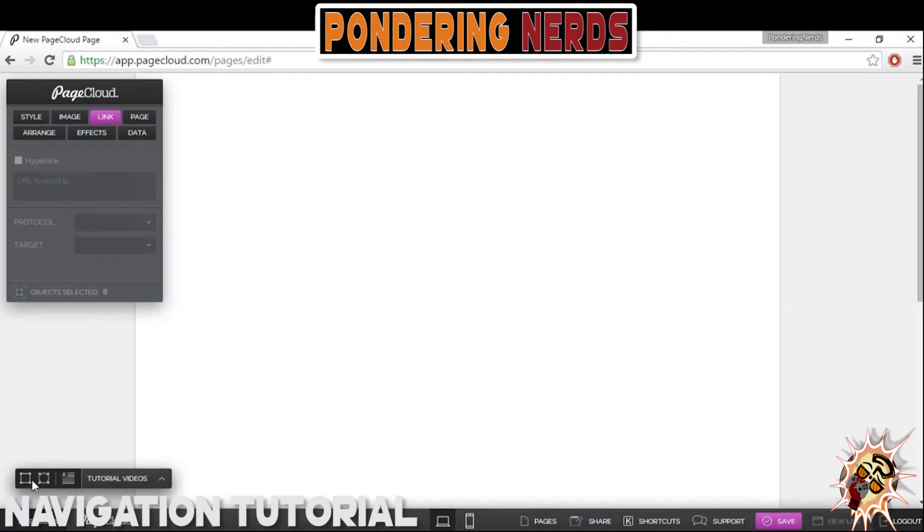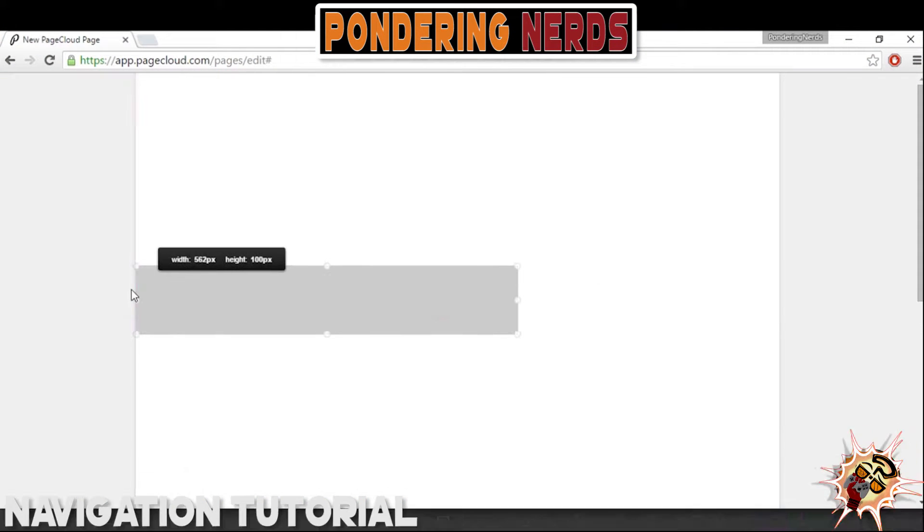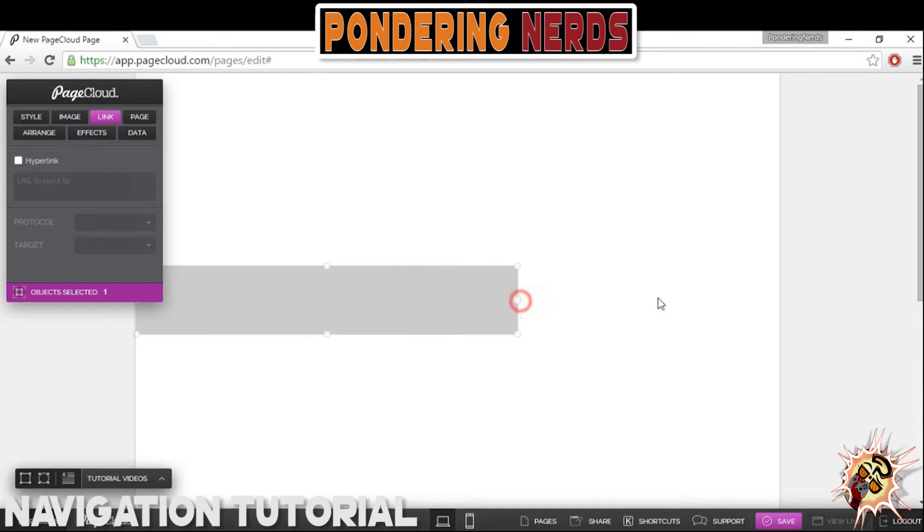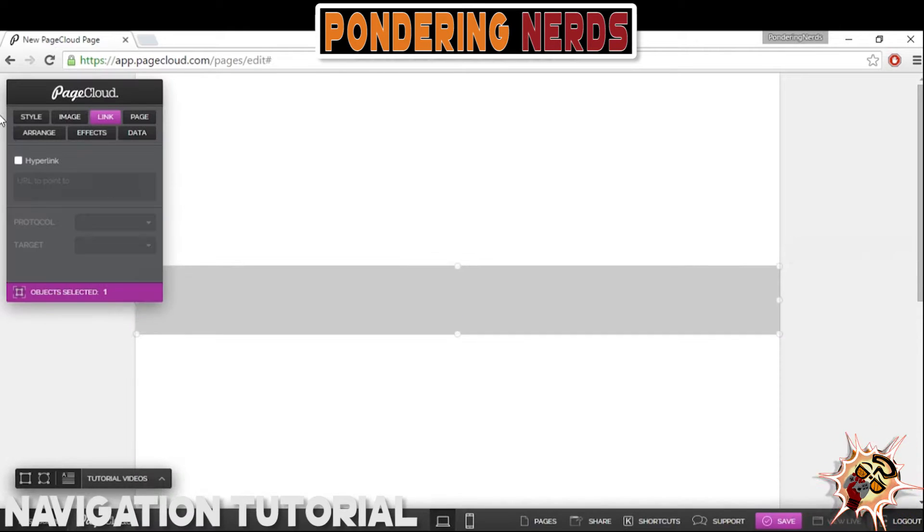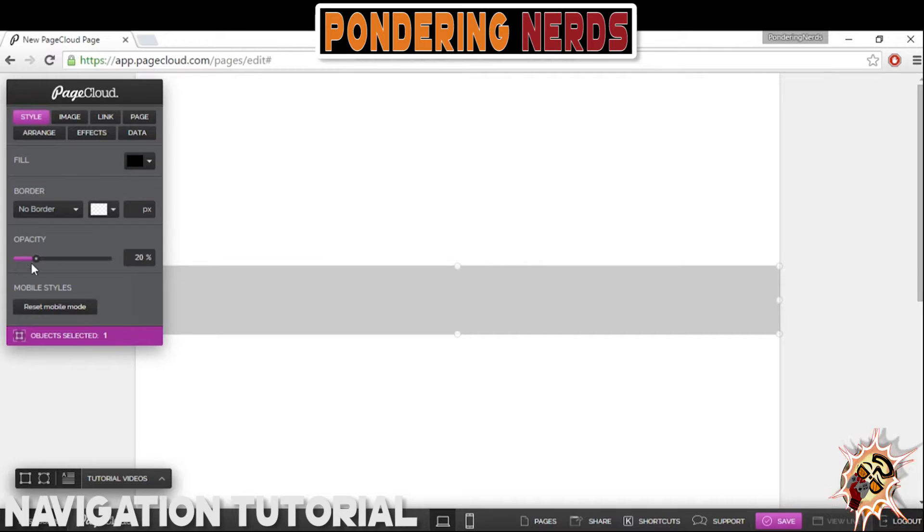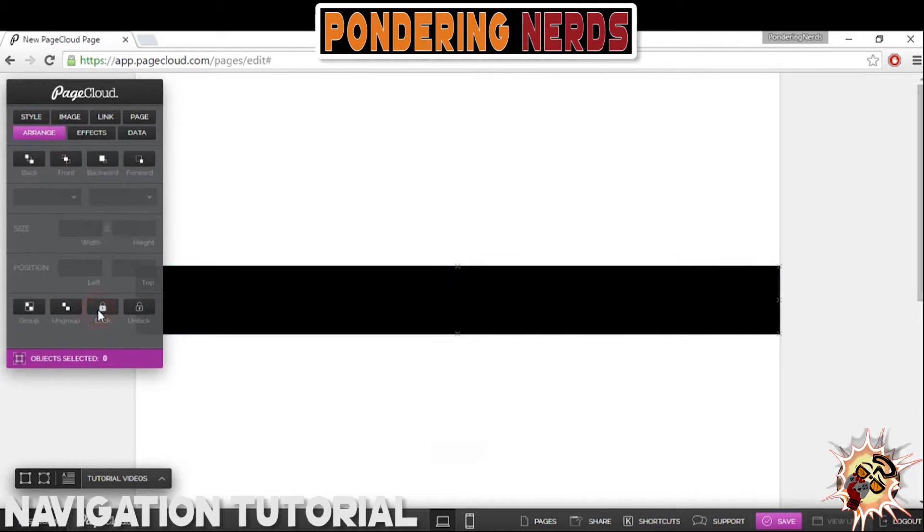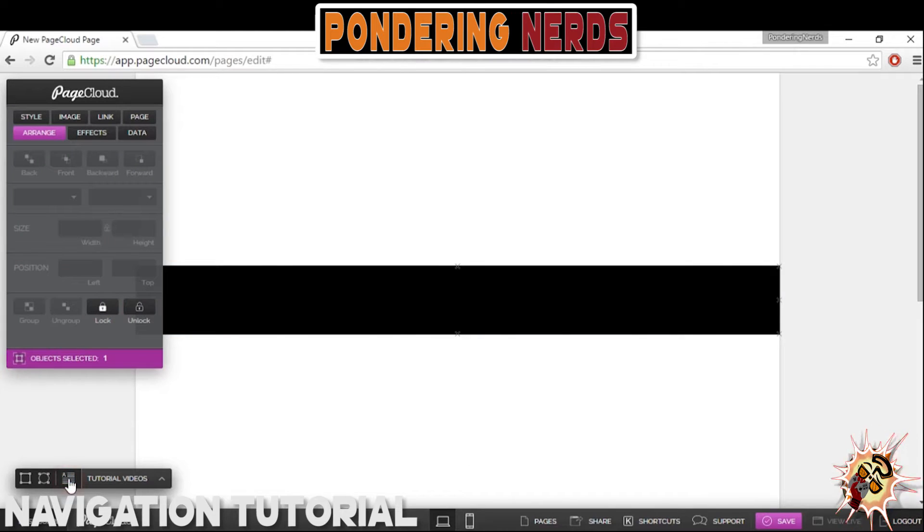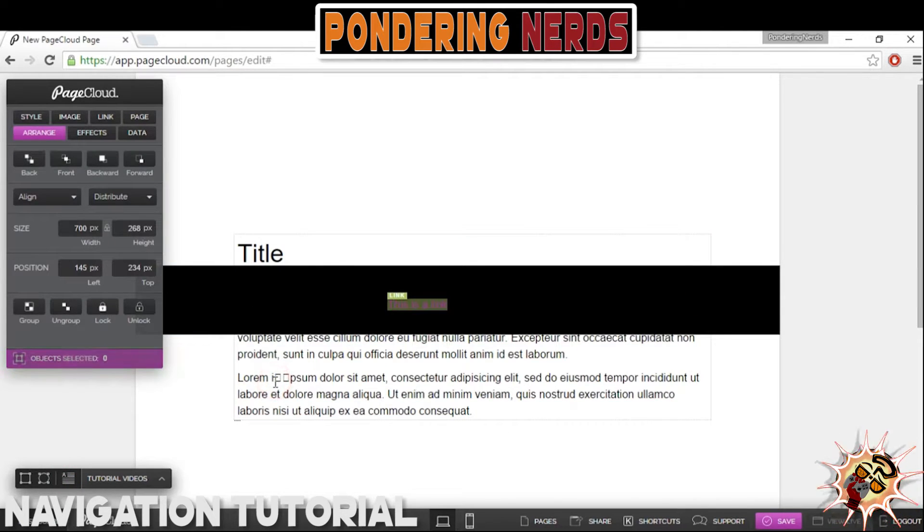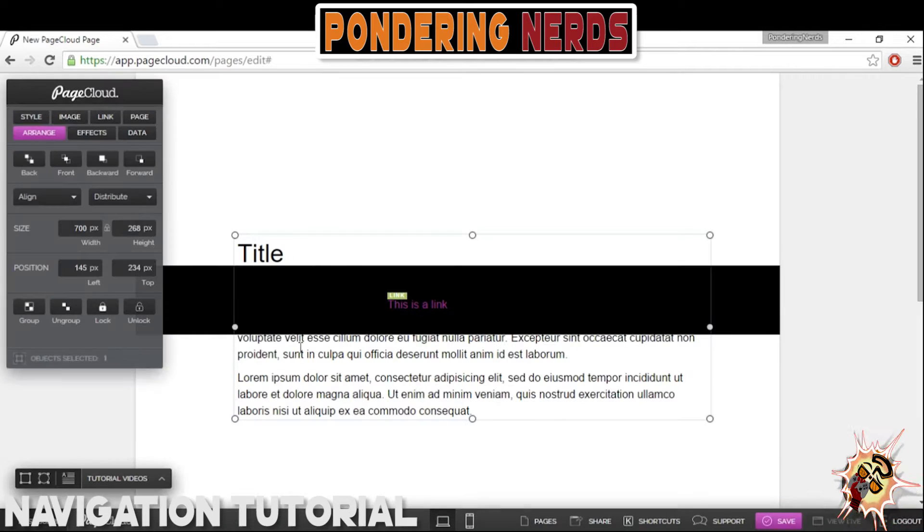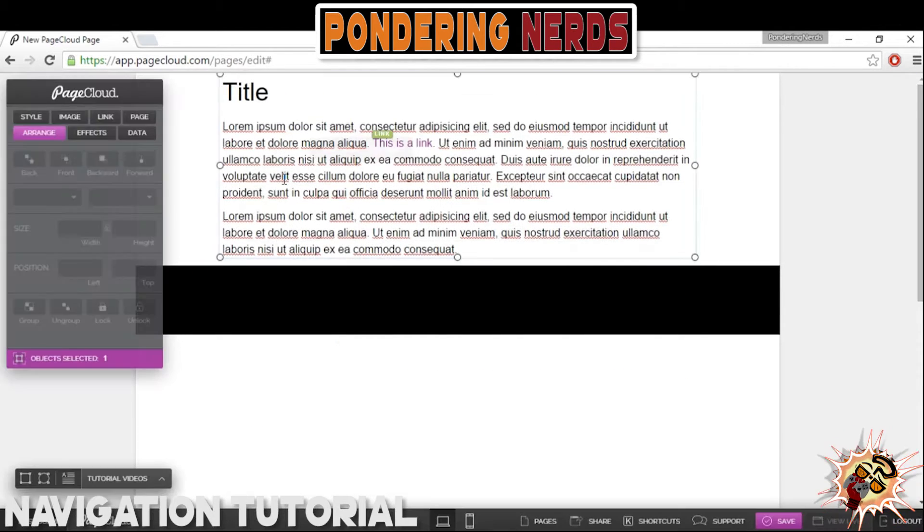Hi, welcome to the second video from Pondering Nerd's tutorial on PageCloud. This is Mickey again. I love that the first PageCloud video was super helpful for a lot of folks—we got quite a few views on that video. I wanted to continue with the tutorial. This tutorial is focused on creating a navigation menu.